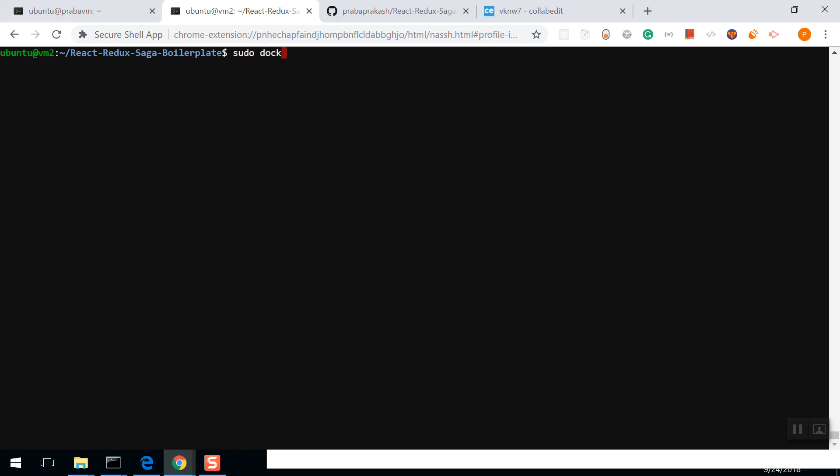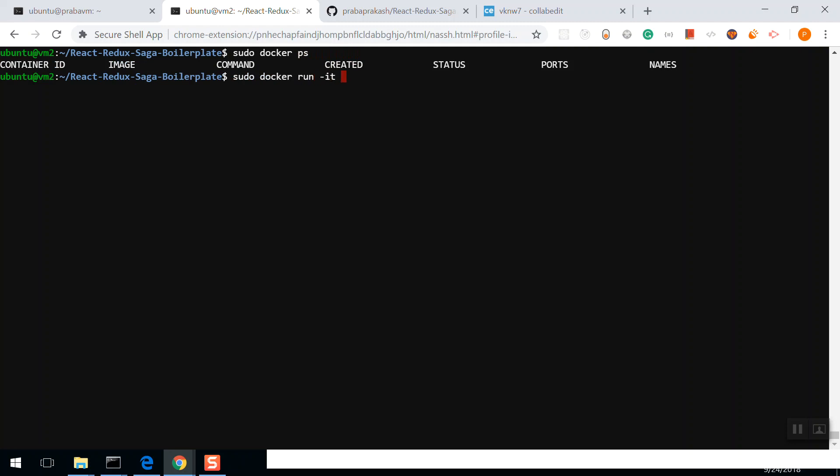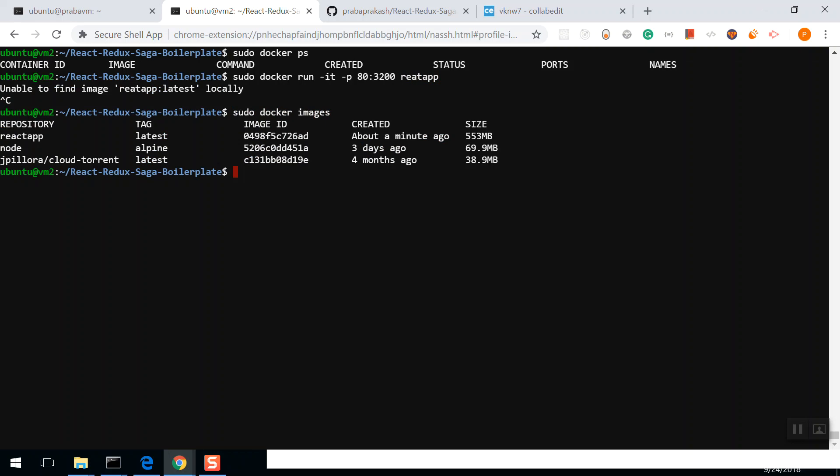Docker run. Before that, let's check if any application is running. No, right? So docker run -it, port 80:3200, and map the React app. I forgot the image name. Let me get the image name: 049D, right.